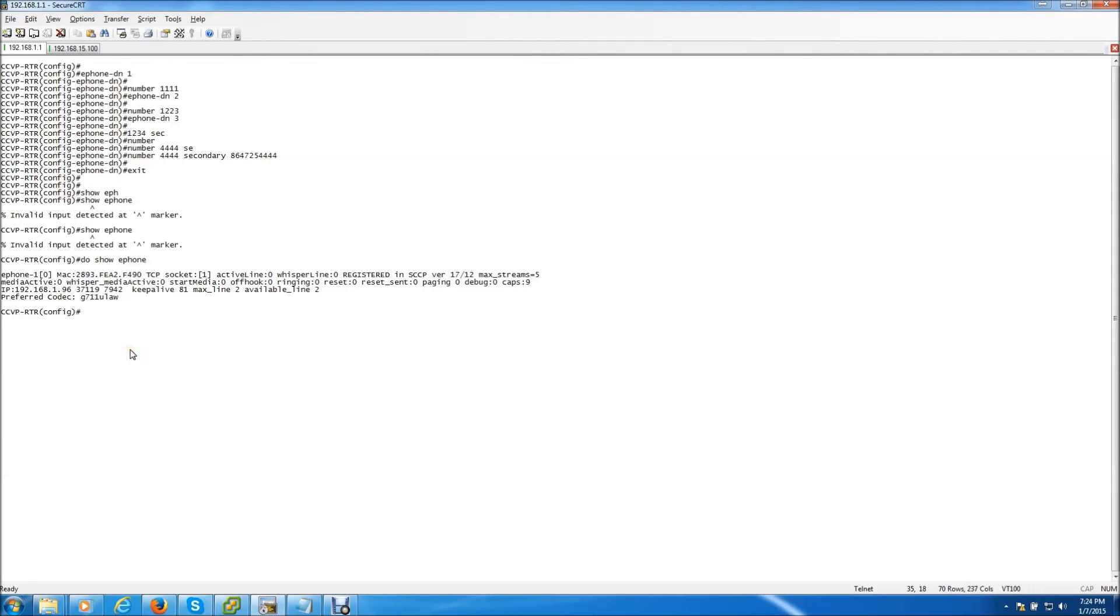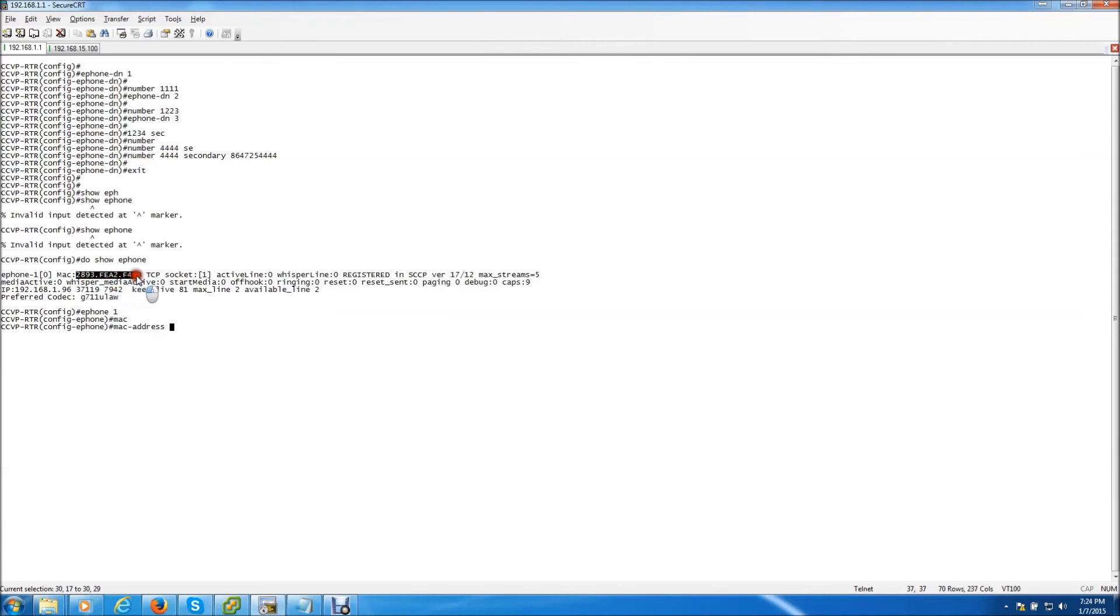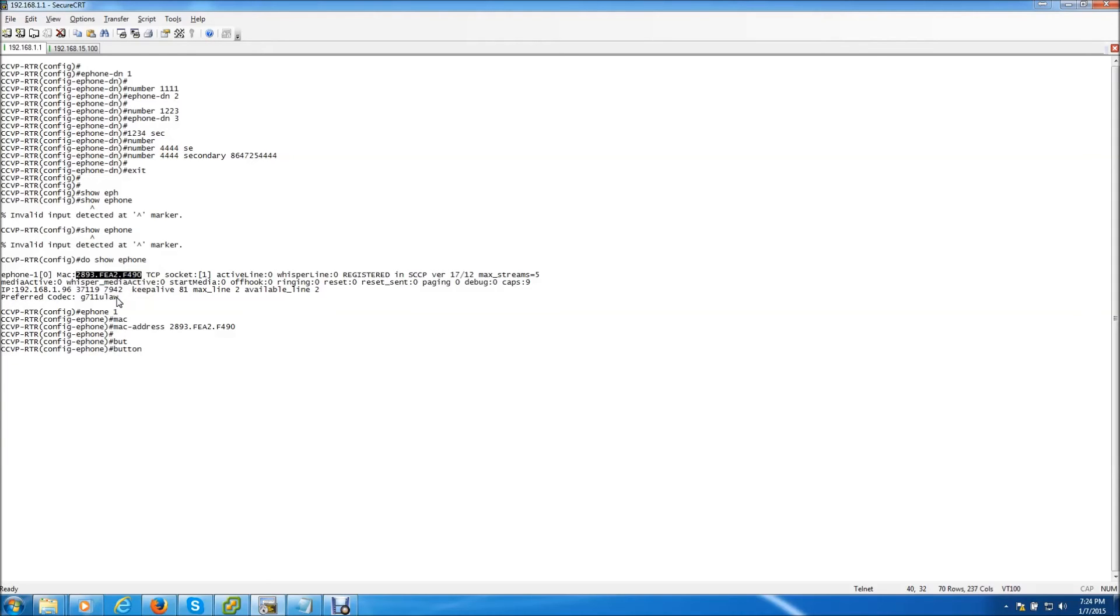And then when we go to create the phone, ePhone 1, MAC address and we just copy it and paste it like that. Now when you want to assign an extension to a phone we use the button command. So button 1, that means line 1.